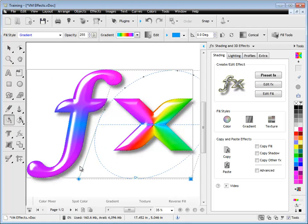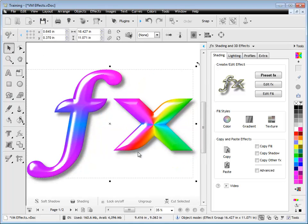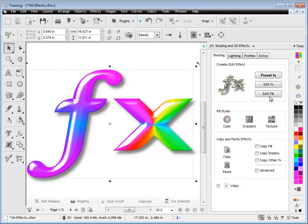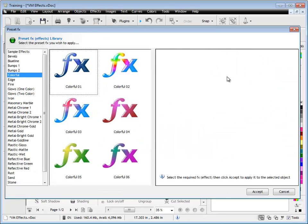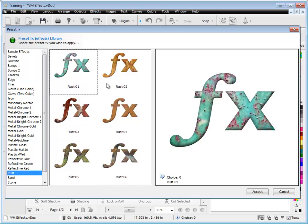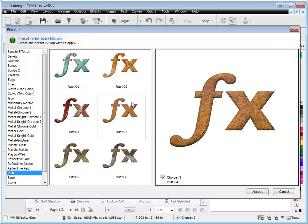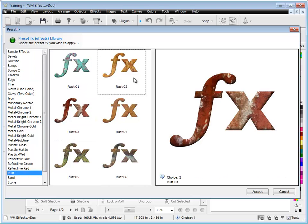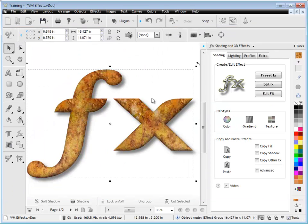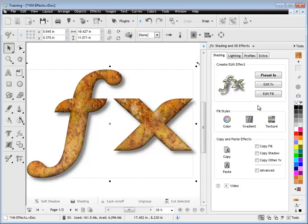Another one is Texture. So I'll just change this to something a little bit more relevant. Rust will do. And as you can see, there's all these rust texture effects, so this one's fine. Click Accept, and you can see my rust texture effect here.